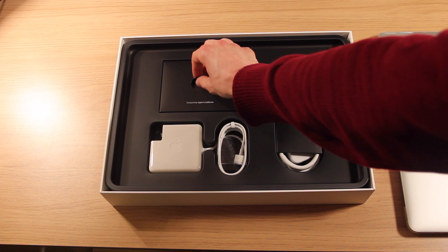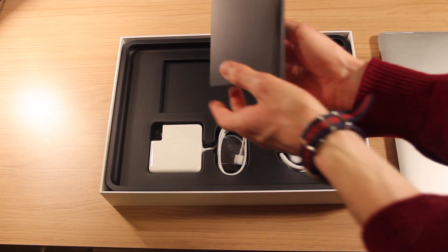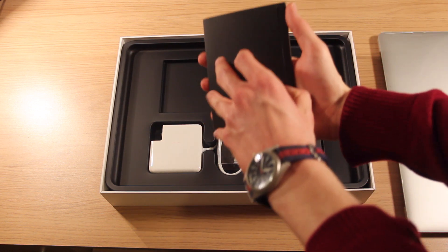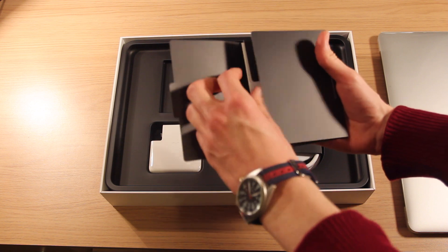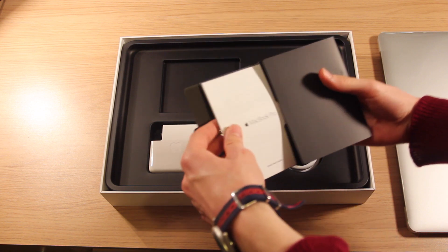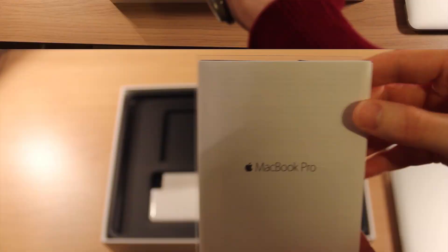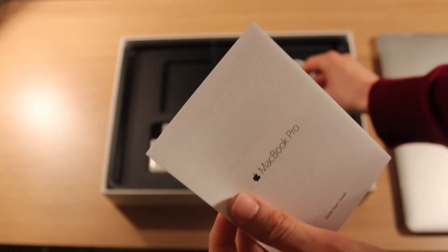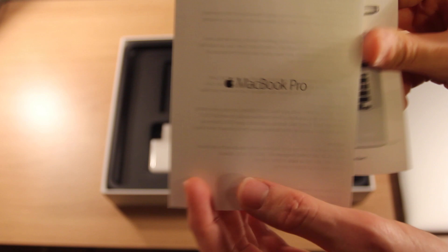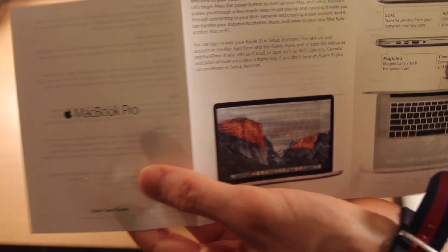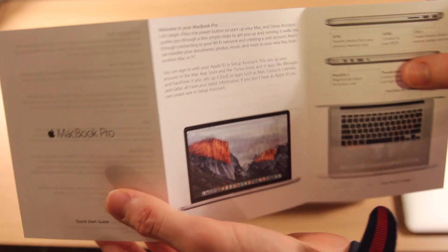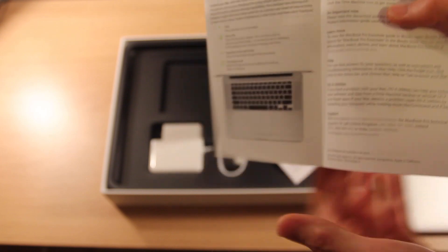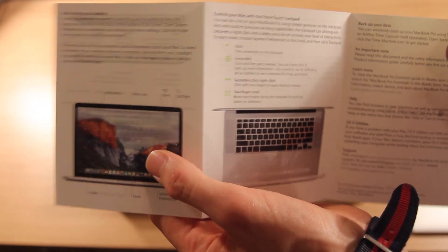Here we have our literature pack. In here we have MacBook Pro, which is a quick start guide. It just discusses El Capitan and all the features, and all the gestures with the trackpad etc.